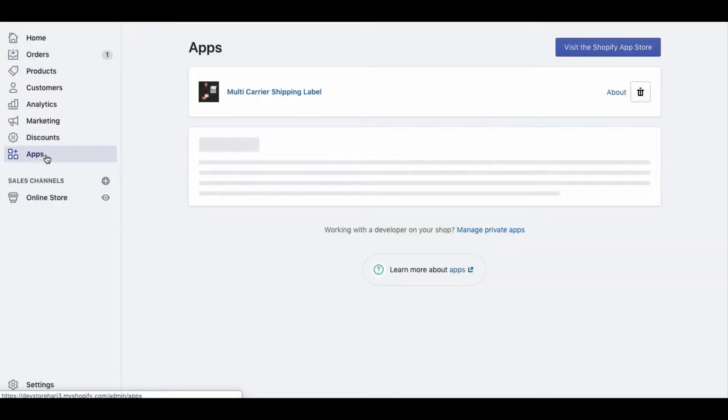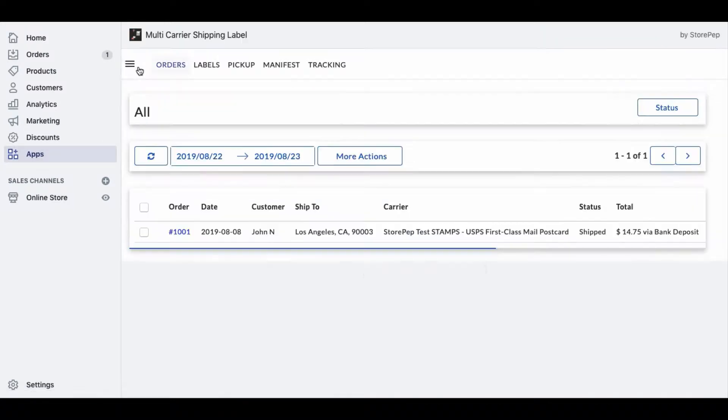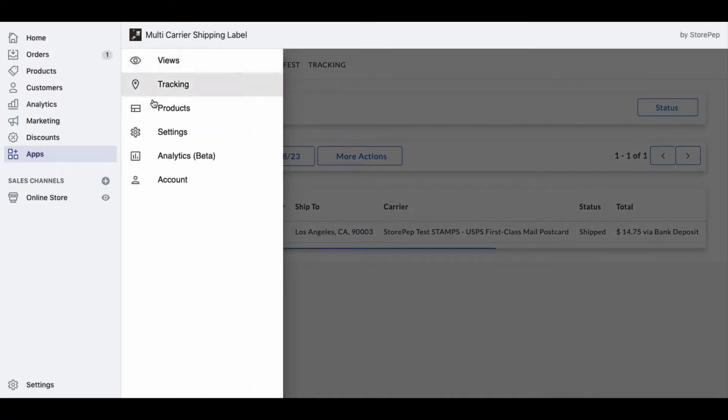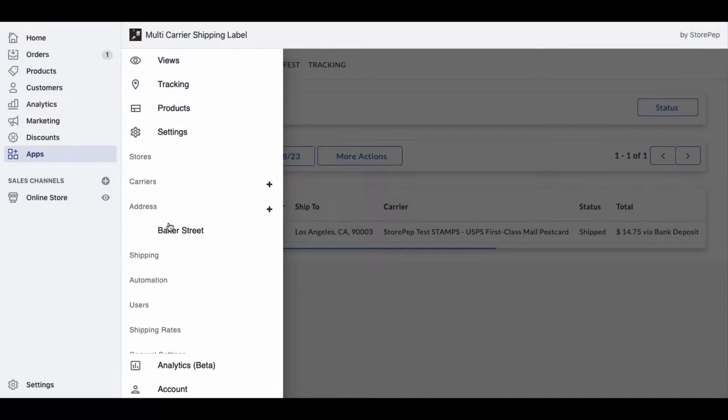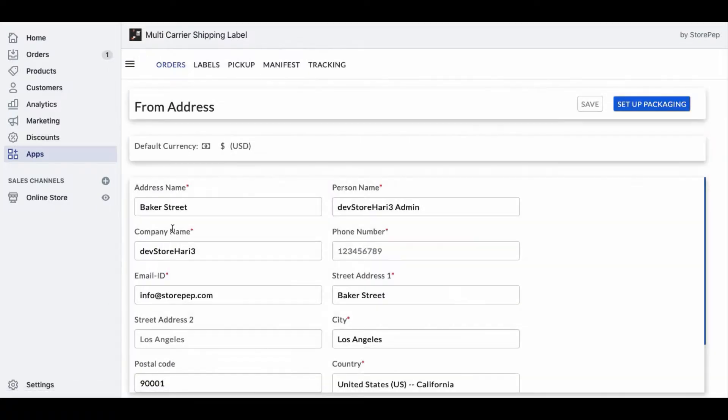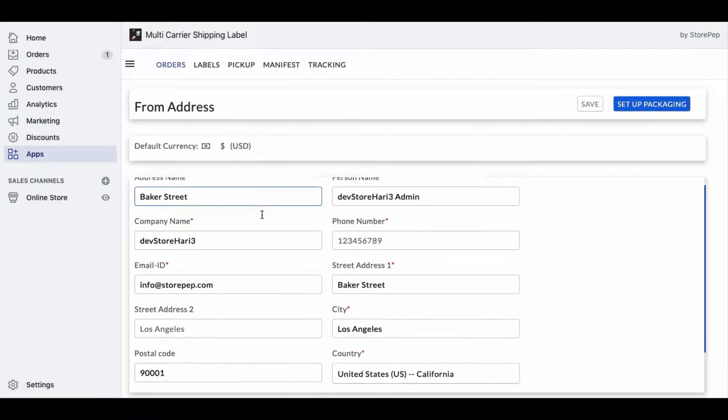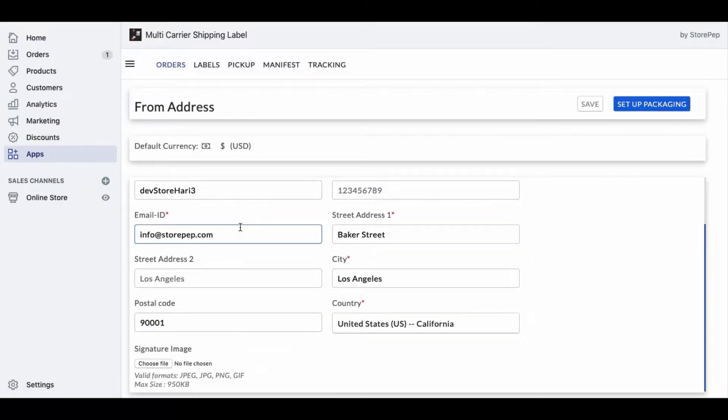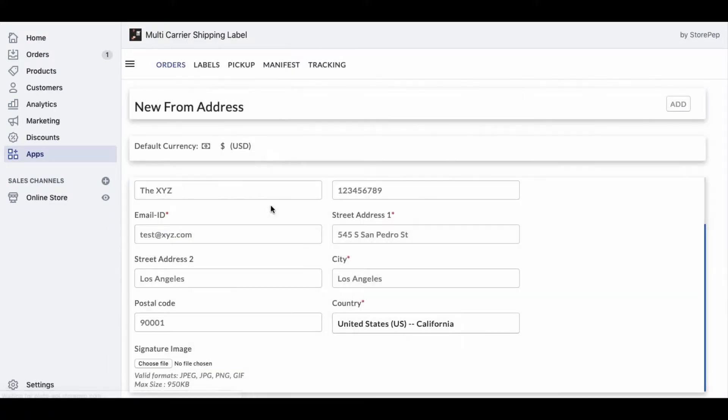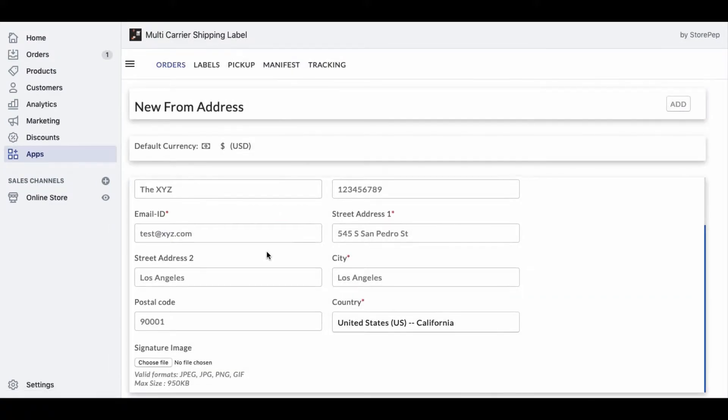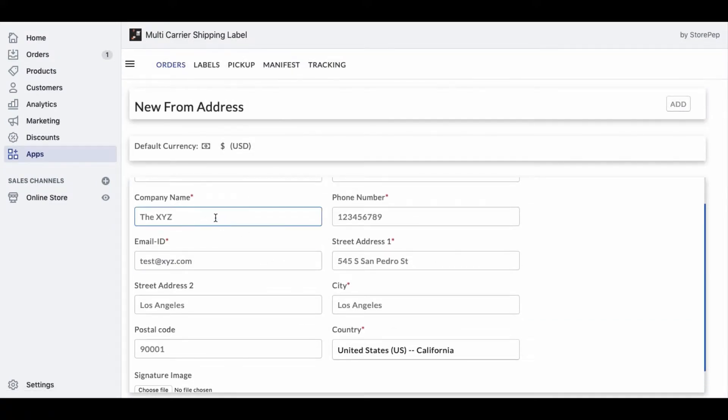Once you've installed the app on your Shopify store, it'll automatically configure your store location as the shipping origin. You can modify the address if your products are shipped from any other address. You can also add multiple shipping addresses and configure them for different zones using the automation rules.